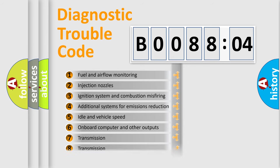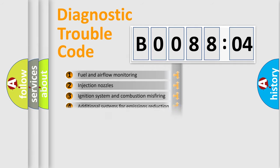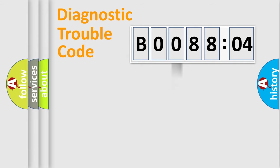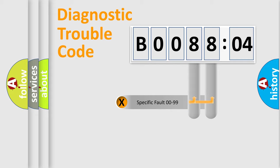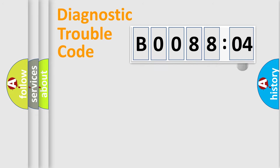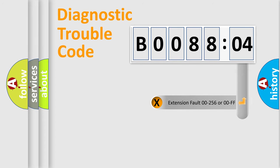The third character specifies a subset of errors. The distribution shown is valid only for the standardized DTC code. Only the last two characters define the specific fault of the group.